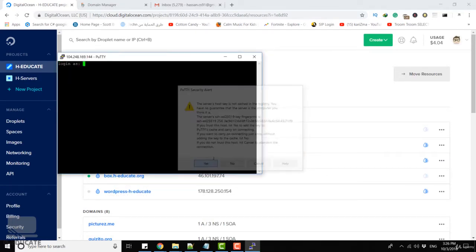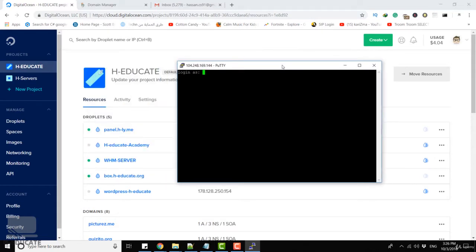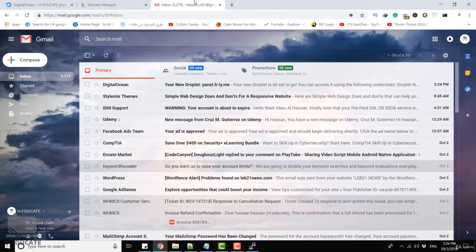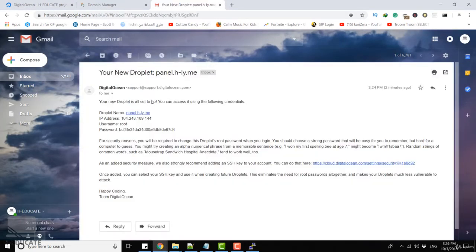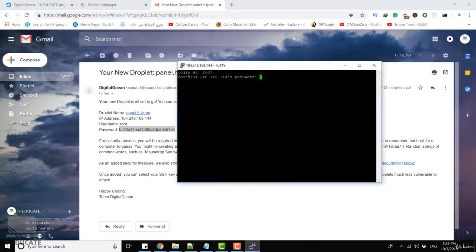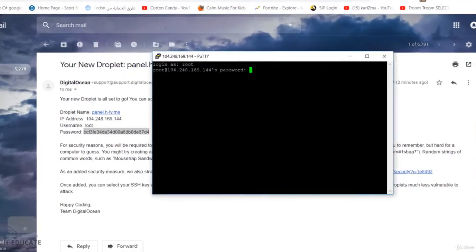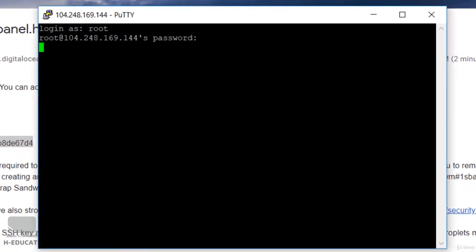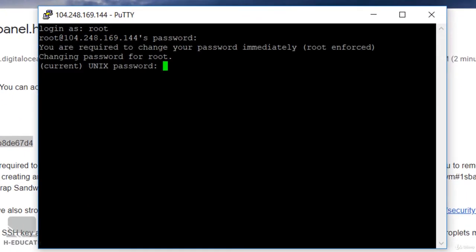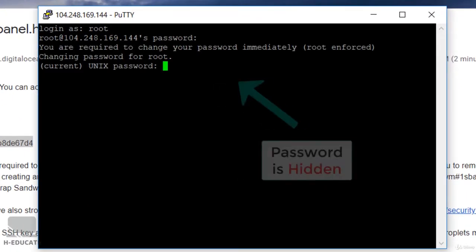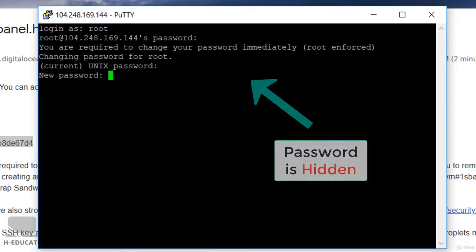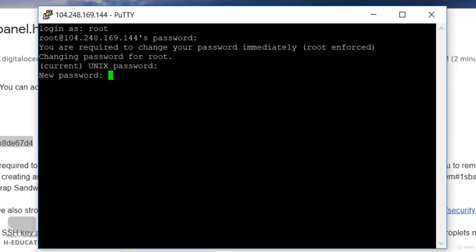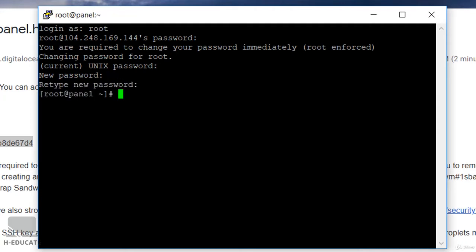Click yes, and here we are. The default username is root and the password will be sent to your email address. I will copy it and paste it here. It will immediately ask you to reset your password. Enter the current password, then enter your new password for this machine, retype it again, and here we are logged in to our CentOS machine.